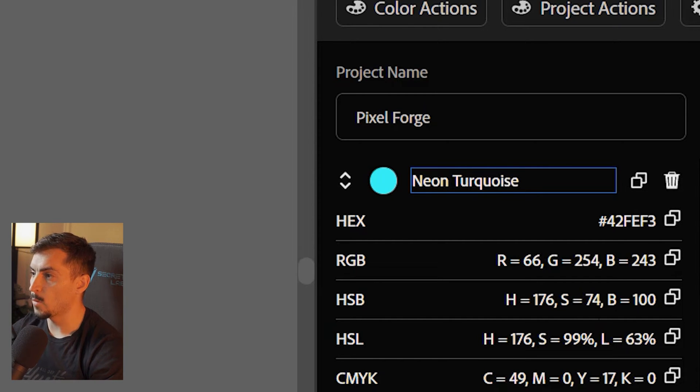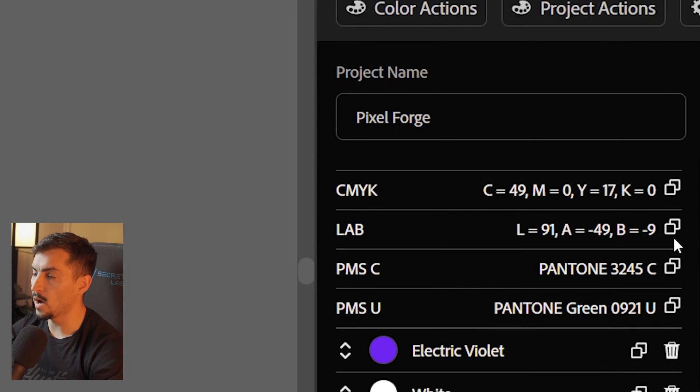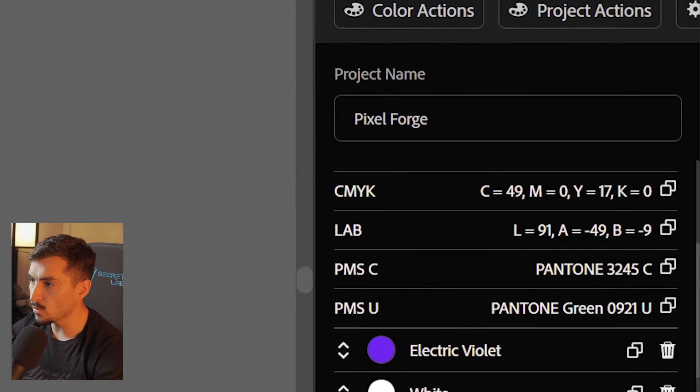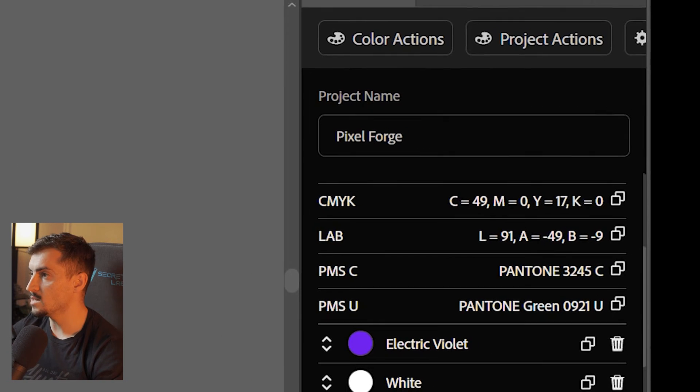If I just want to copy the CMYK, I can do that and just copy that, which is super cool. Everything's editable, super easy to use.